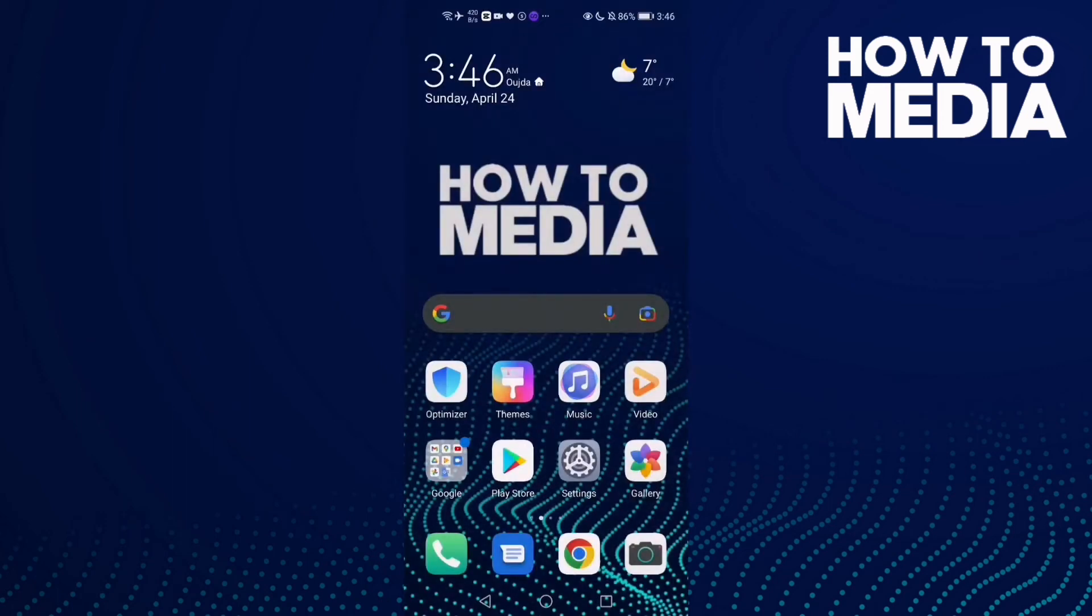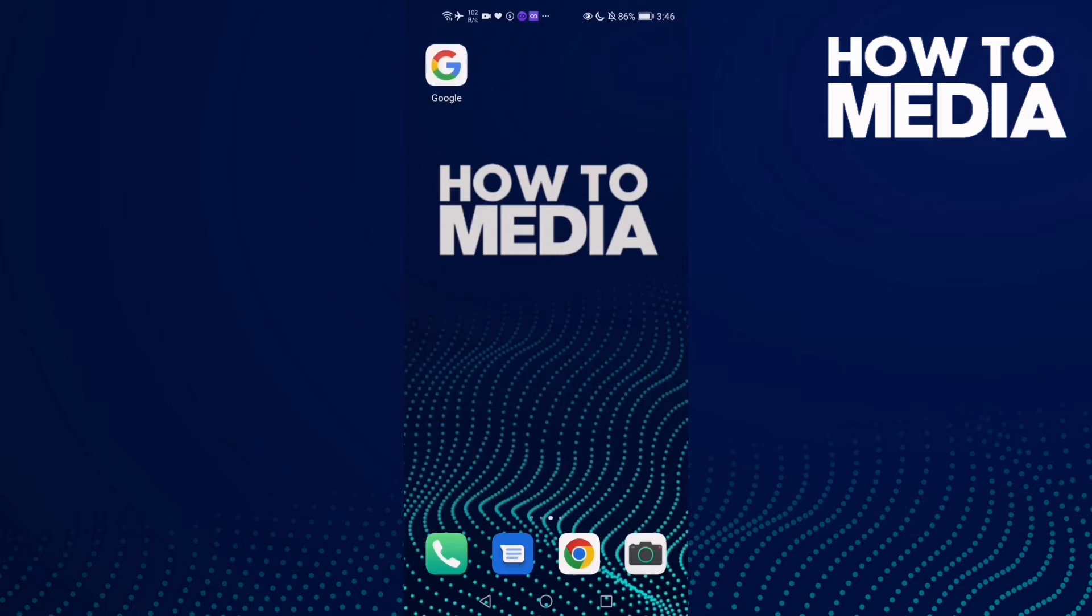How to manage sports notifications on Google mobile. Hello guys, in today's video I'm going to show you how to manage sports notifications on Google mobile. First, we're going to go to Google.